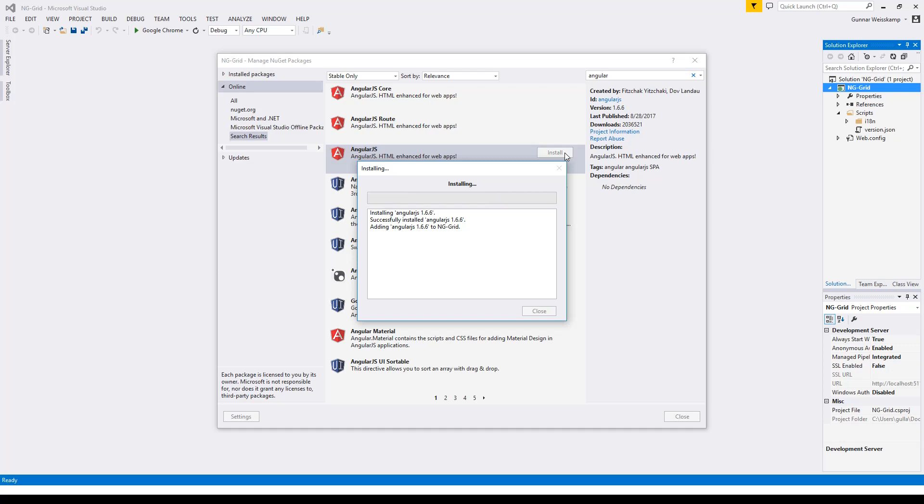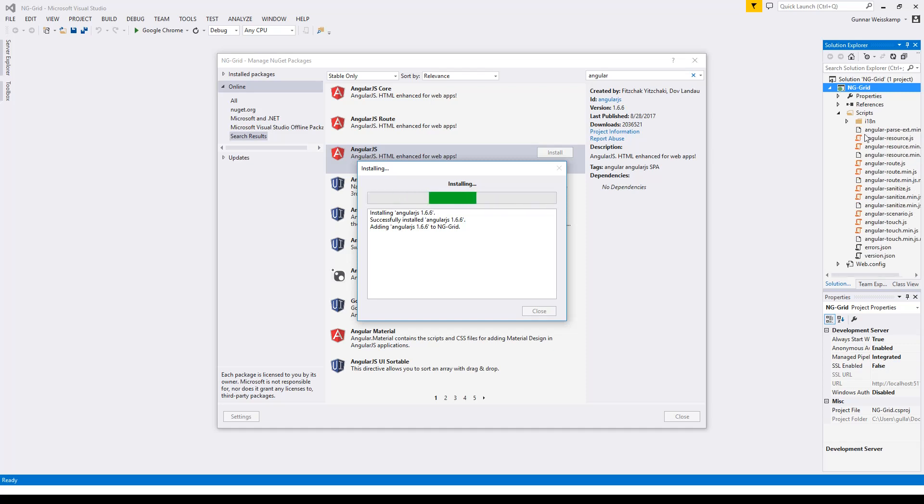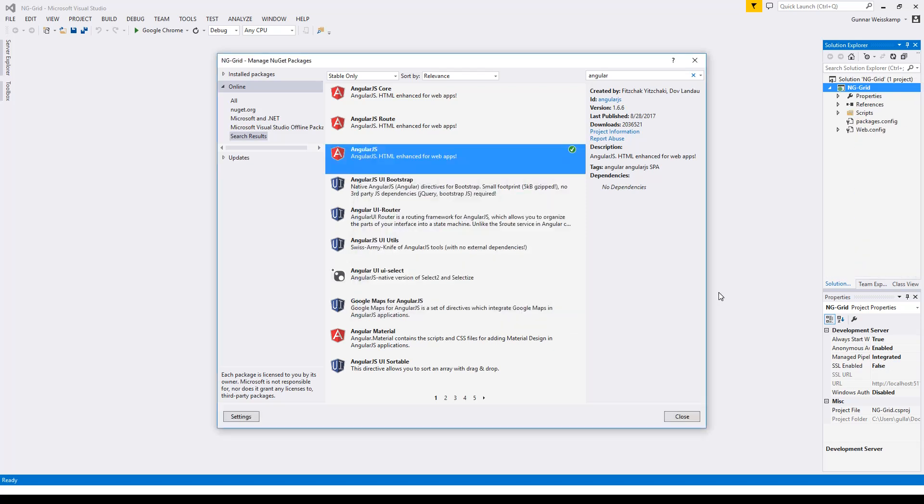Over here when Angular is installed, you can see it's going to be installed. We're going to build a script folder in here, and in here is where all our Angular files are going to be inserted. There they all go, we can see the Angular script coming in, where all the magic happens.